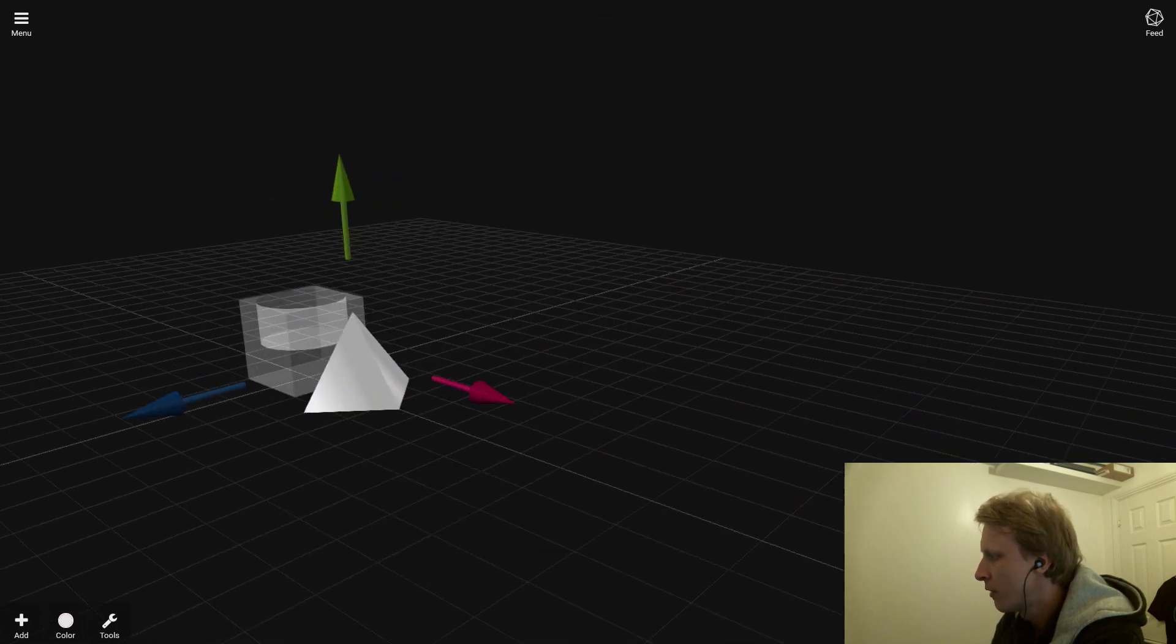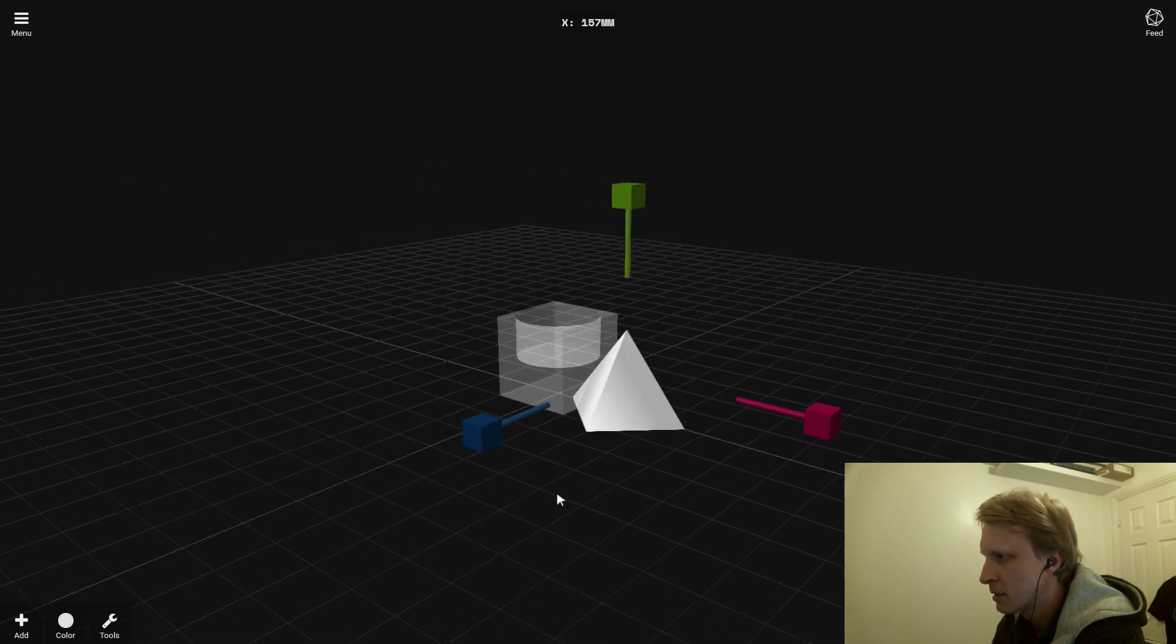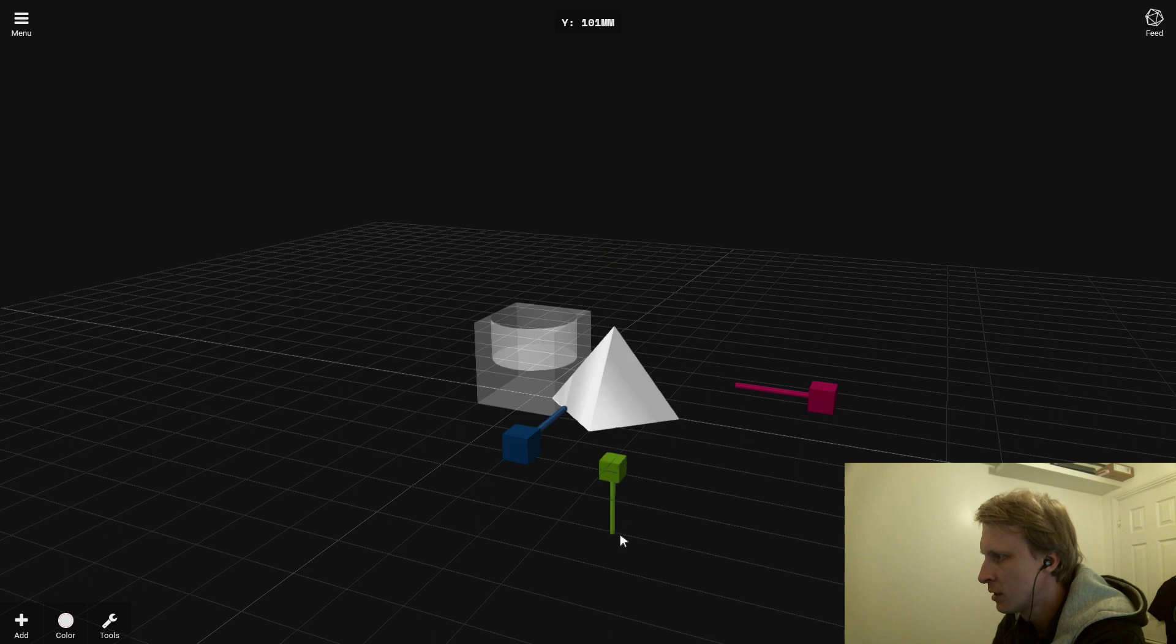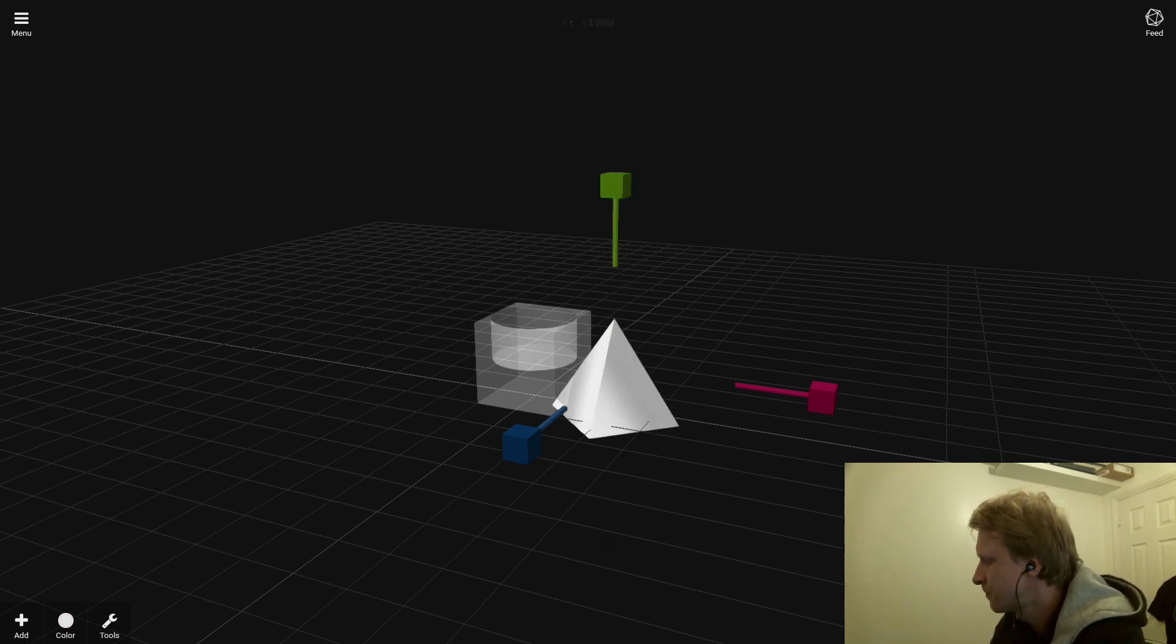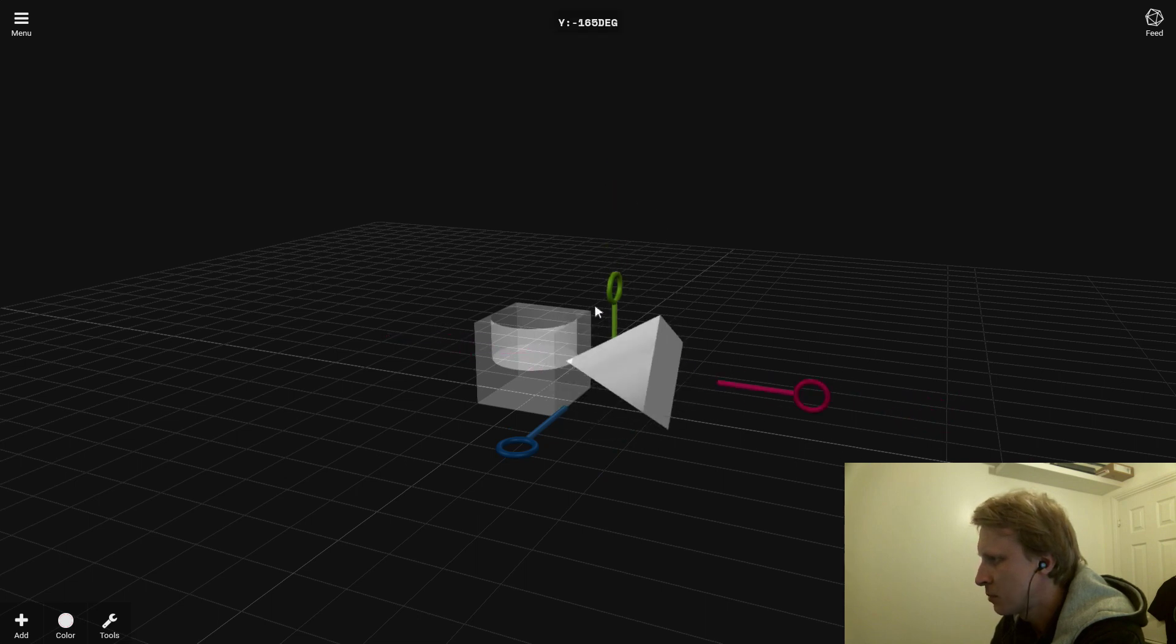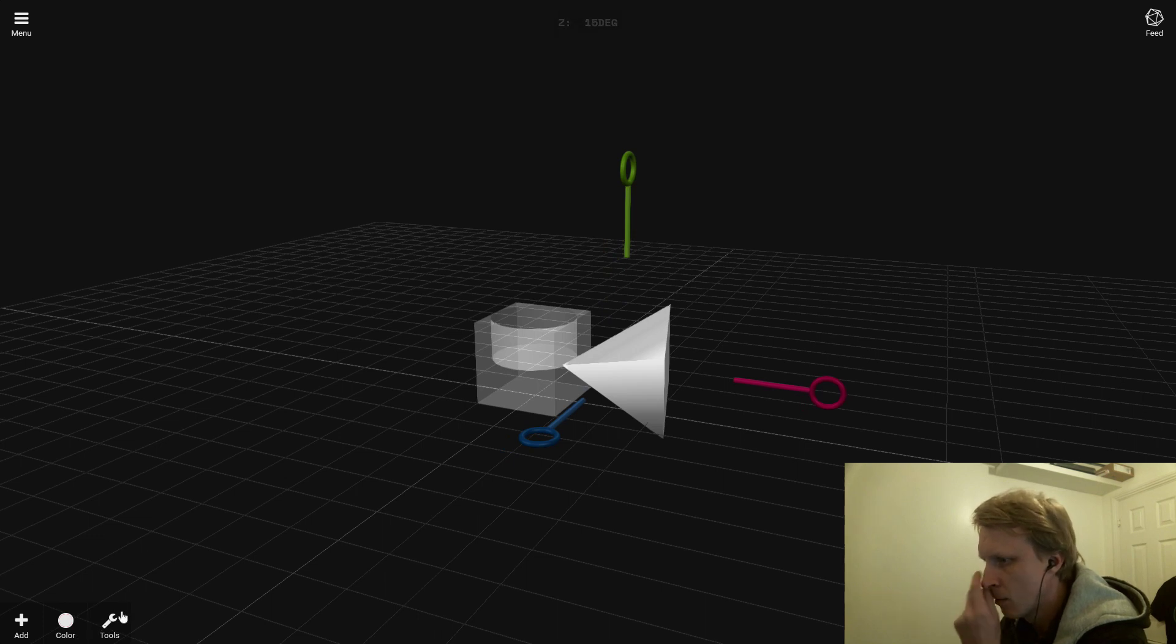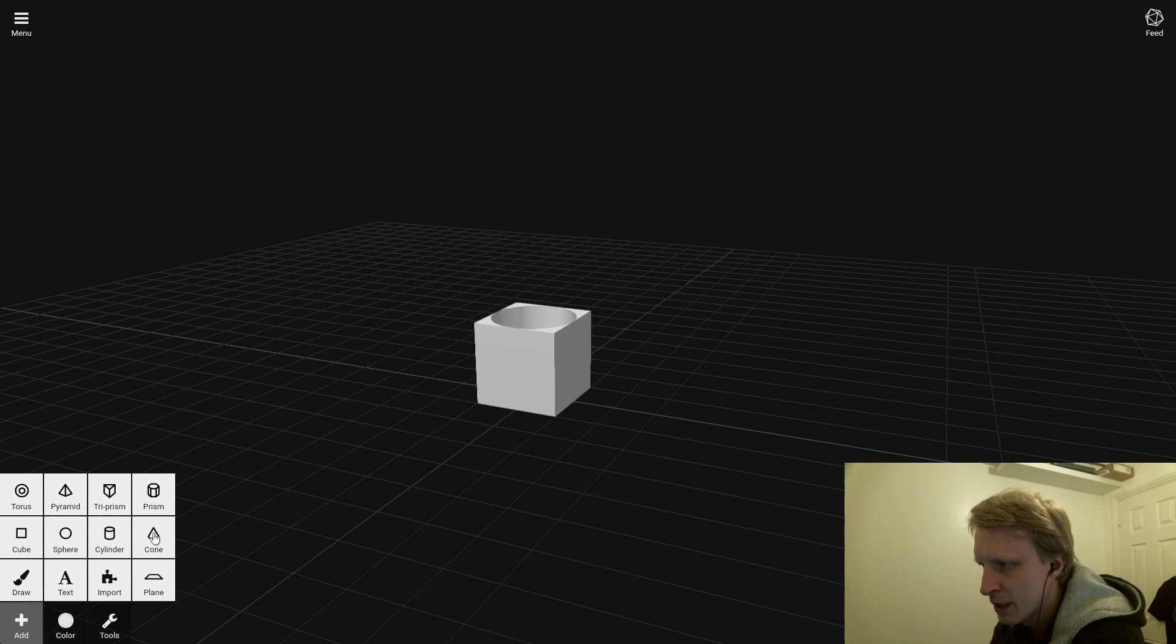The next button basically does this—you can stretch it against X, Y, and Z axes. And the last button, as you can see, lets me spin in any direction that I want.